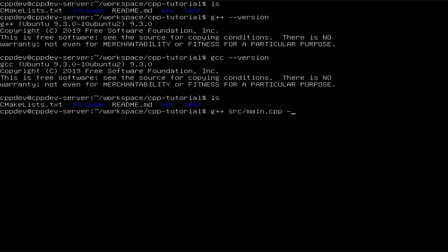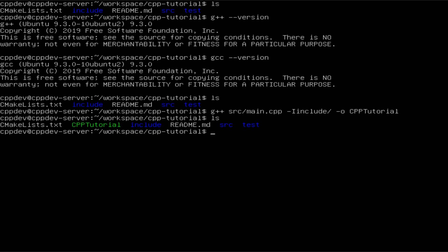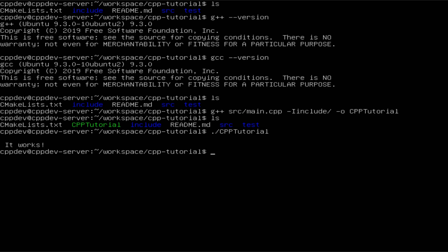Then we are going to set the path for where it should take the includes for main.cpp, and we are also going to set the output — the name of our executable, which in this case will be cpp_tutorial_executable. If we run this, we can see that the compiler has done everything for us and created the executable that we can now run, and we have the message that we previously set.